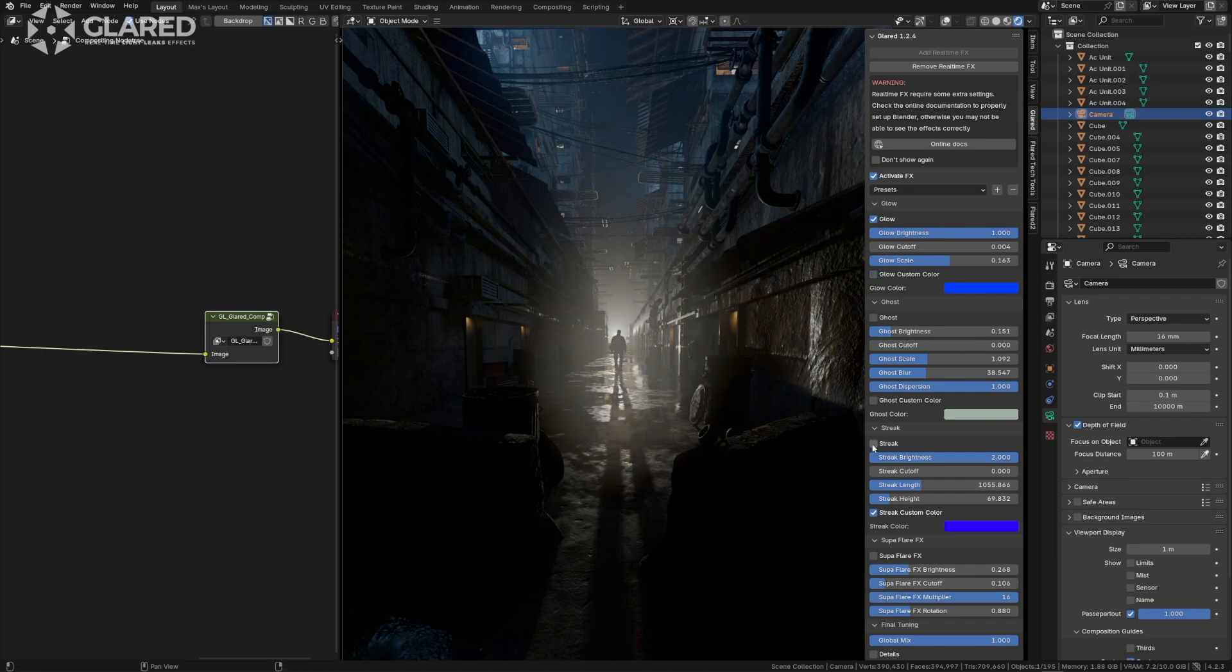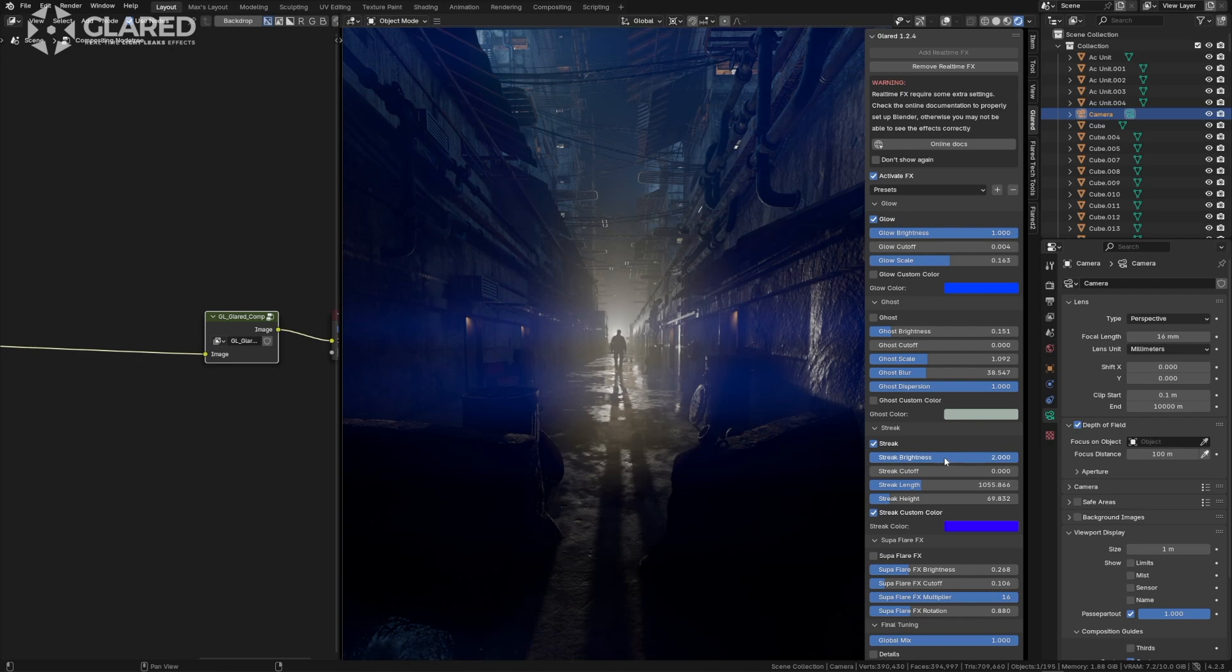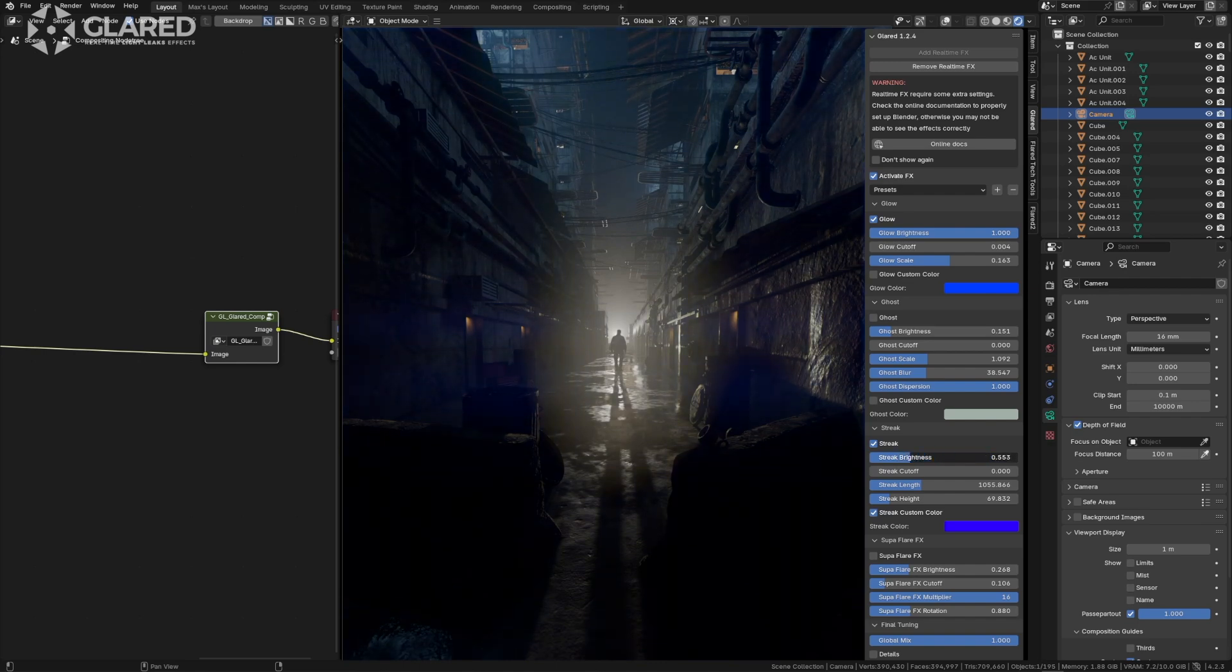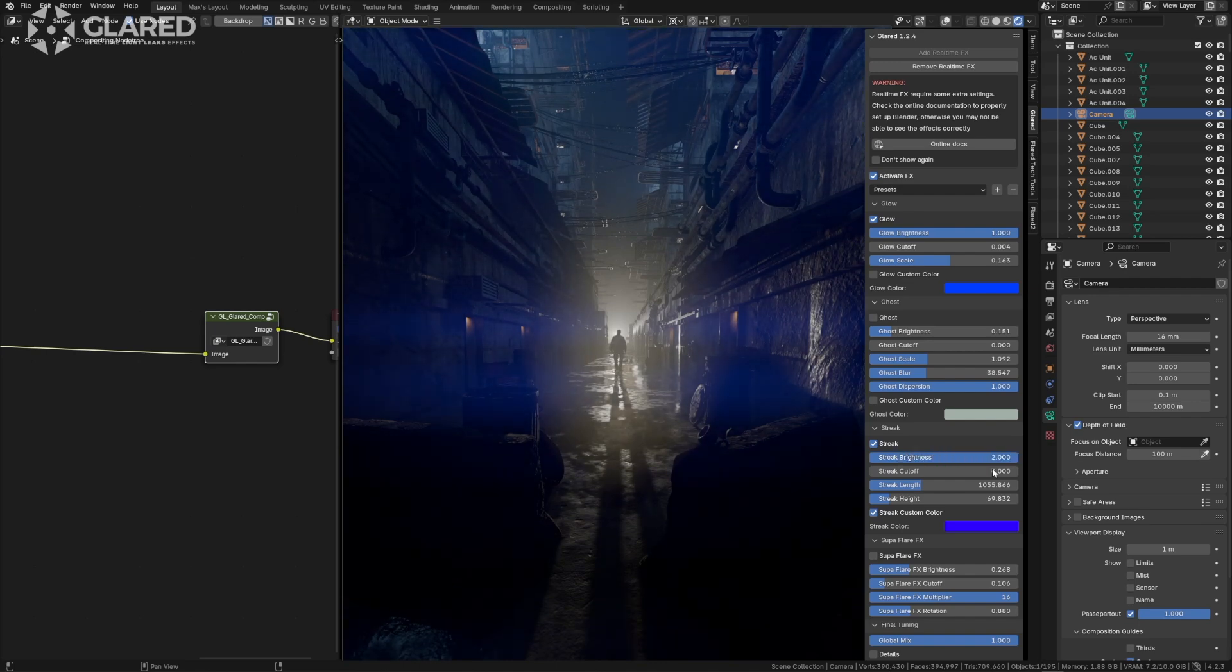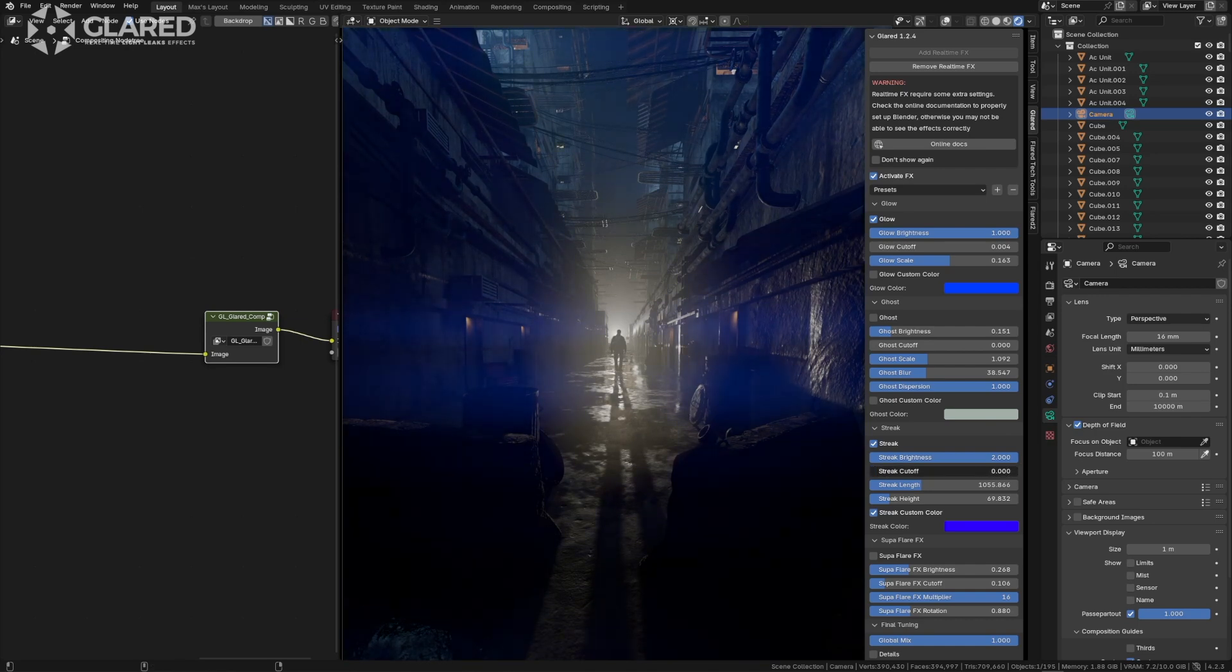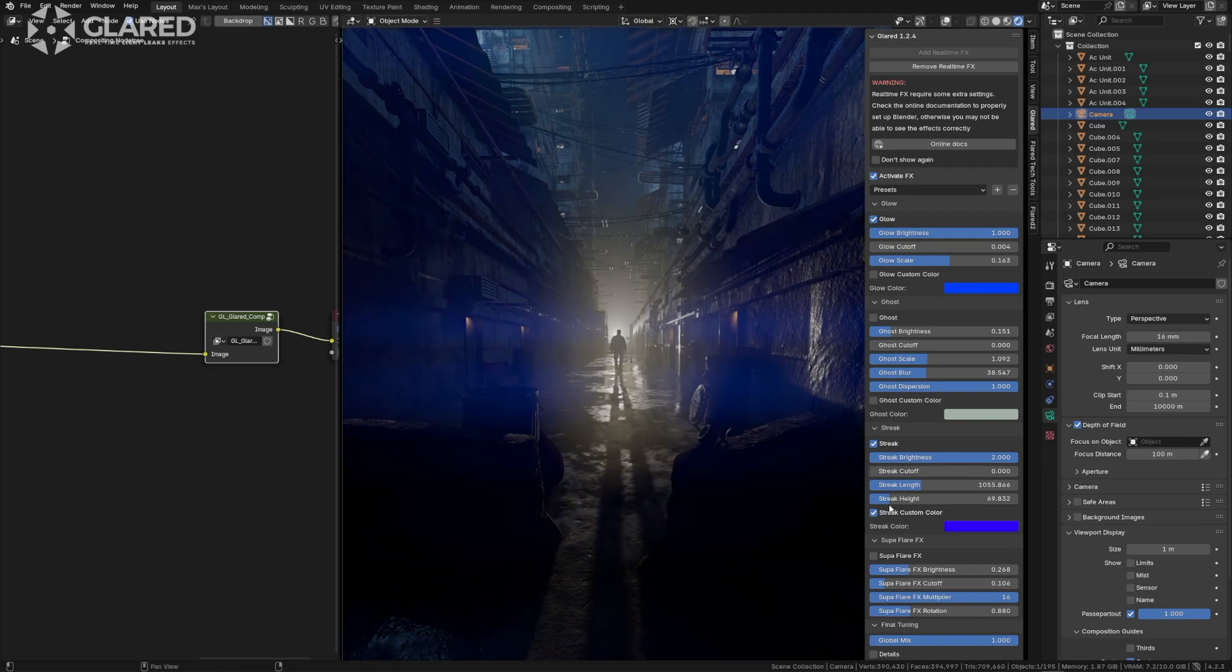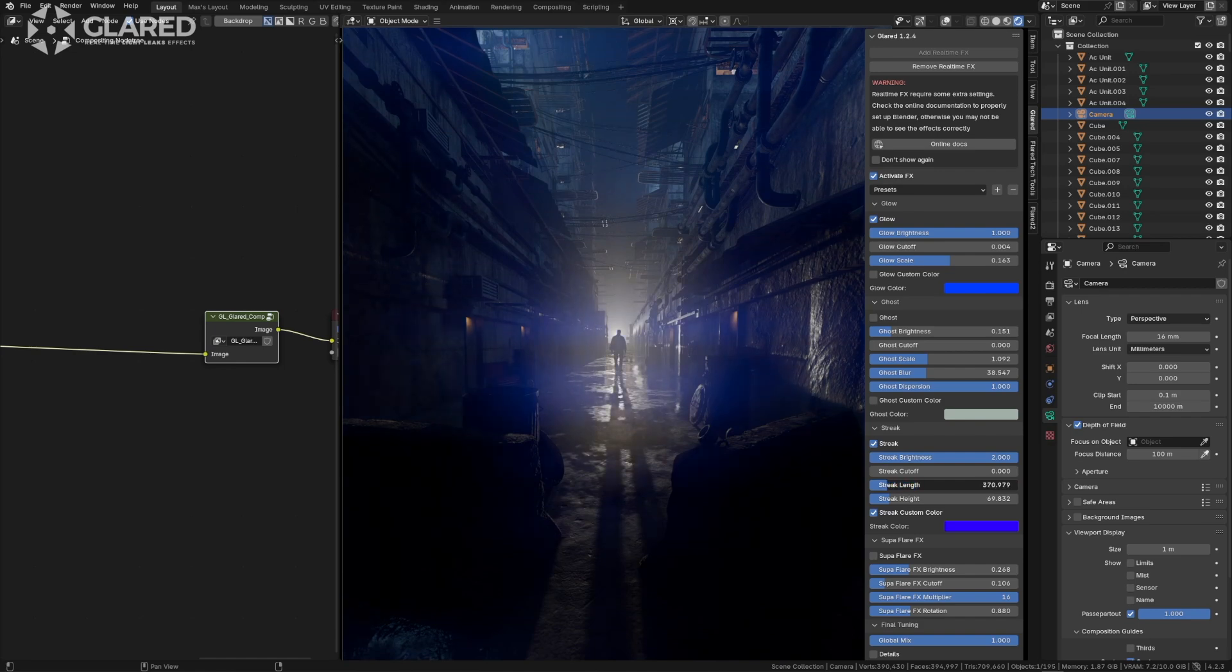Next, we have the streak effect. The streak effect consists of those horizontal rays produced on the camera sensor by imperfections on the surfaces covering the lens. Here also we have the option to adjust the intensity and decide the cutoff, which determines where the effect is cut. As you can see, the cutoff reacts very quickly and becomes new.